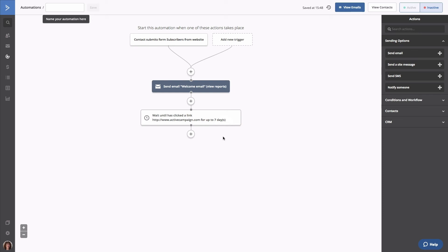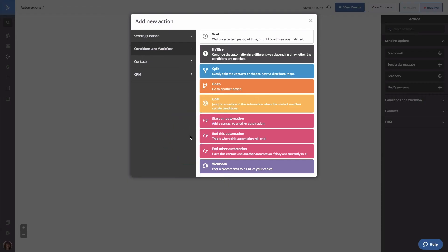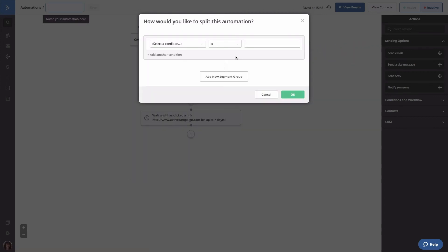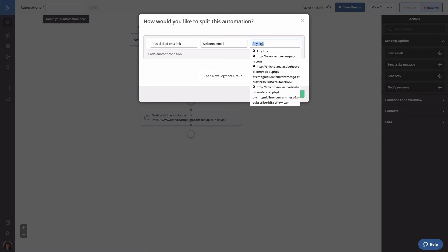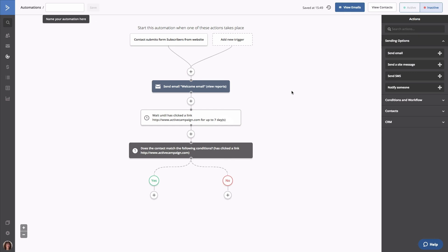Now our contacts have enough time to interact with the welcome email once it's sent to them. Now we're going to split them up based on how they interacted with this email and apply tags to them. To do that, we're going to add the first of two if-else statements. An if-else statement will create a fork in your automation with two paths. The yes path will be for contacts who meet the conditions you defined, and the no path is for contacts who did not meet those conditions. To add this step, click the node under the wait and click if-else. The conditions editor will open. We're going to set the condition in the first if-else statement to look for contacts who clicked the link in our welcome email. As you can see, the if-else statement has created a fork with two paths. Contacts who click the link within seven days will go down the yes path and contacts who don't will go down the no path.